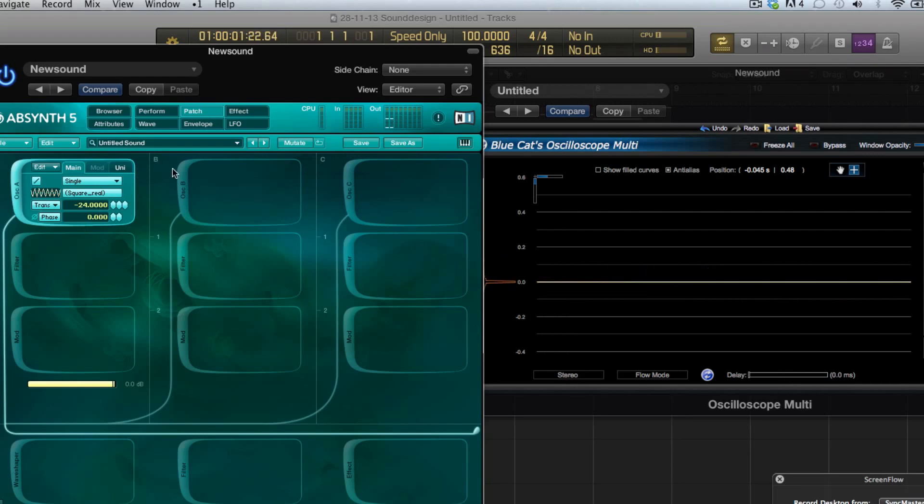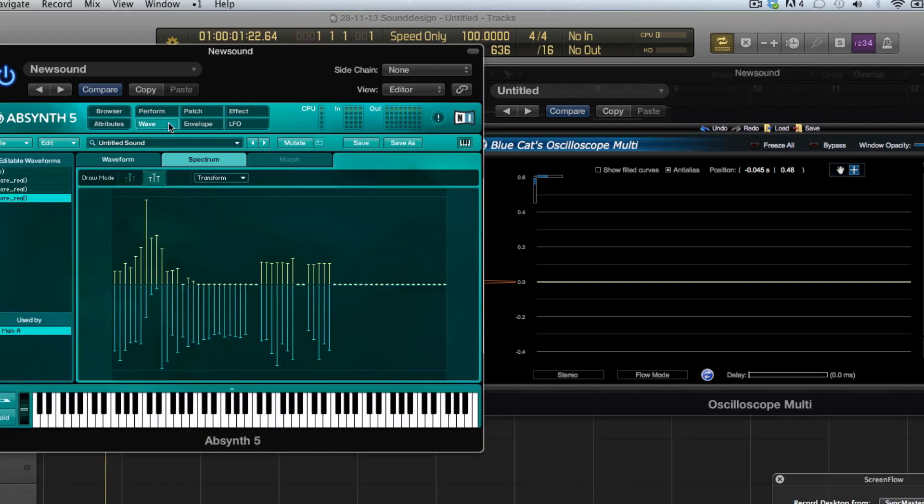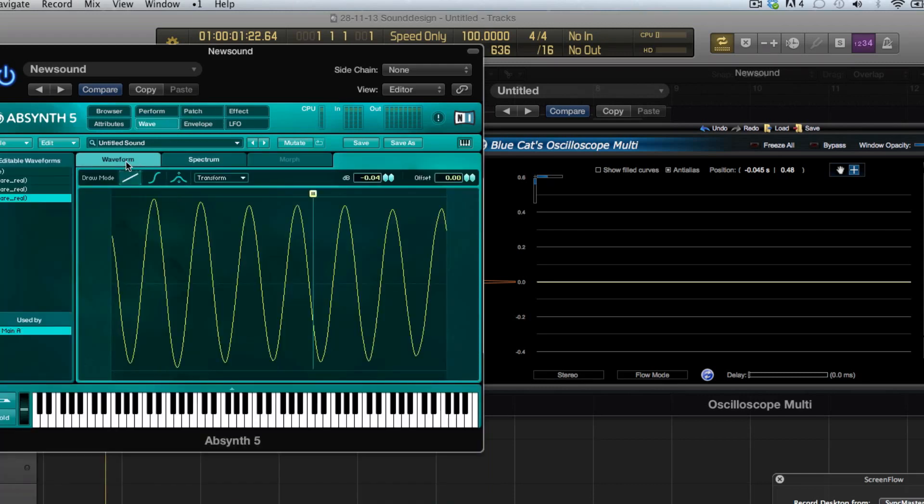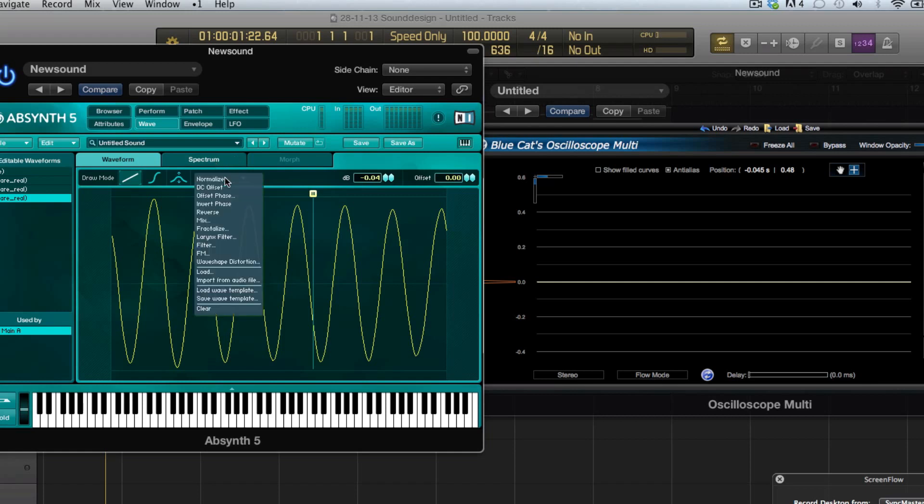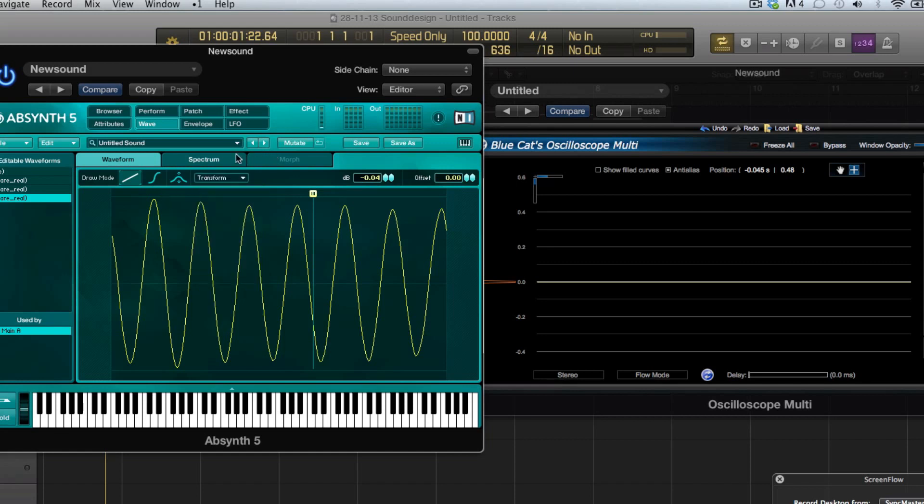That is a short introduction of the wave window and spectrum window and now you kind of know a little bit how it works. Next time we'll look at some of the options here and I'll explain what all this does. Practice a little bit with this and try to make your own waves.